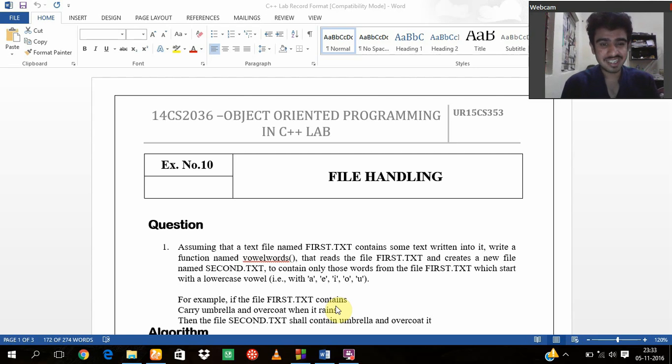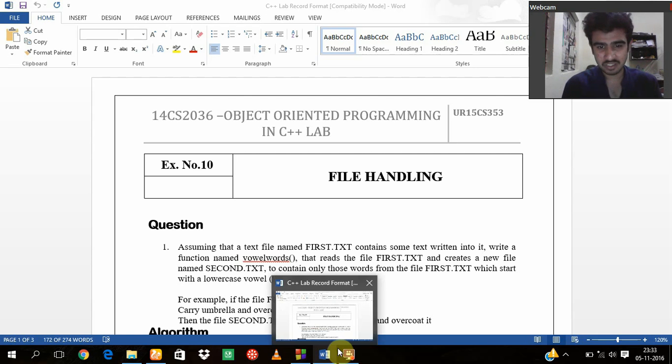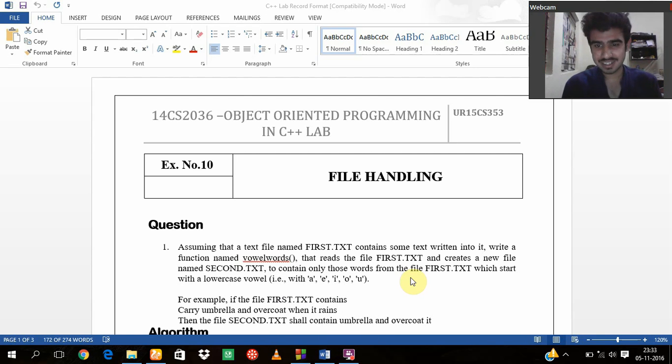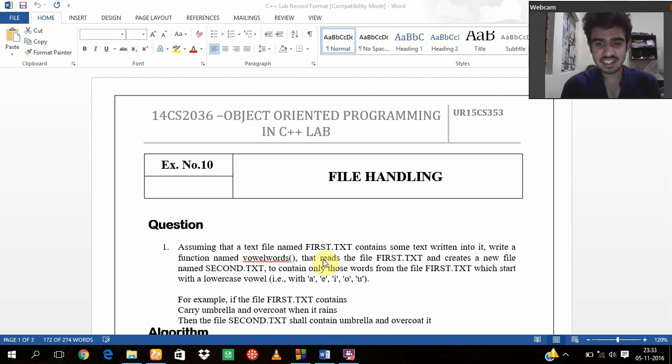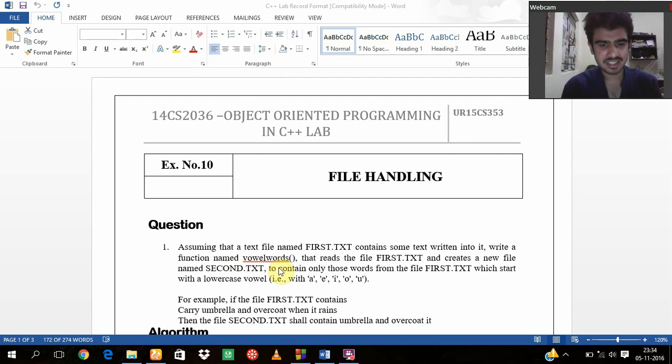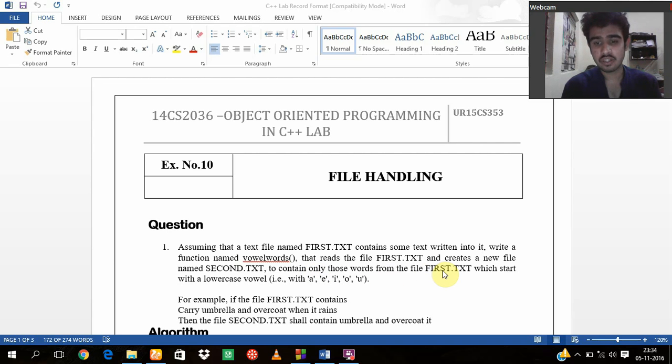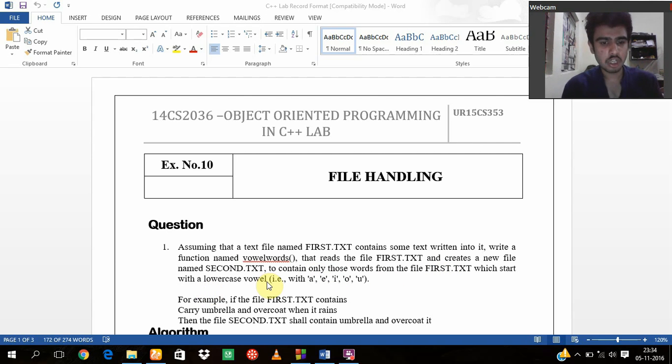The question is: Assume that a text file named first.txt contains some text written into it, and write a function named vowelWords that reads the file first.txt and creates a new file named second.txt to contain only those words from the file first.txt which start with a lowercase vowel, that is A, E, I, O, U.